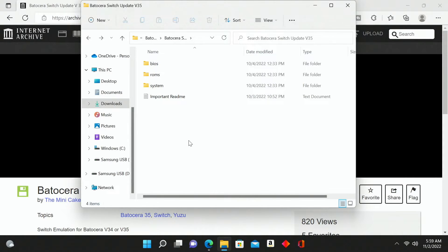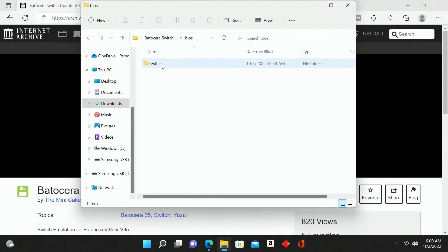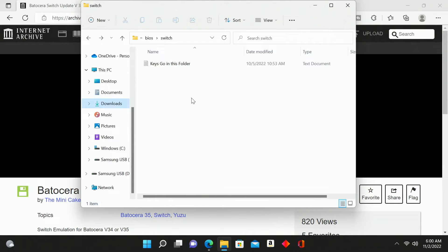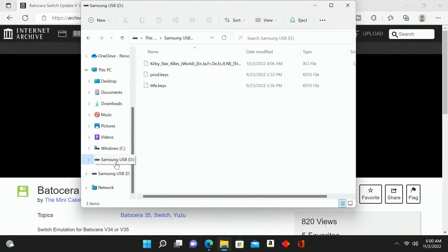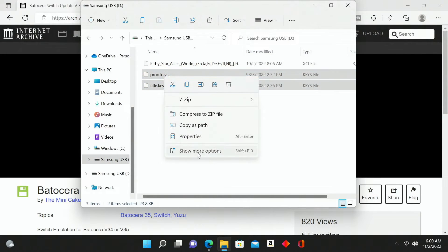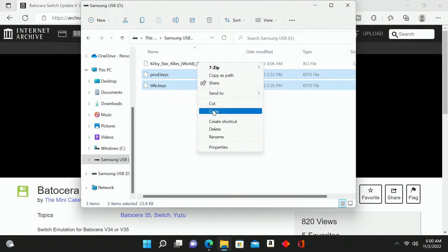The first thing we're going to do is go into our bios folder and then into switch from within there. This is where we're going to drop in our product and title keys. You're going to want to locate your product and title keys for Nintendo Switch emulation — you can find these online. I'm going to go into my flash drive, which is where I have these saved.